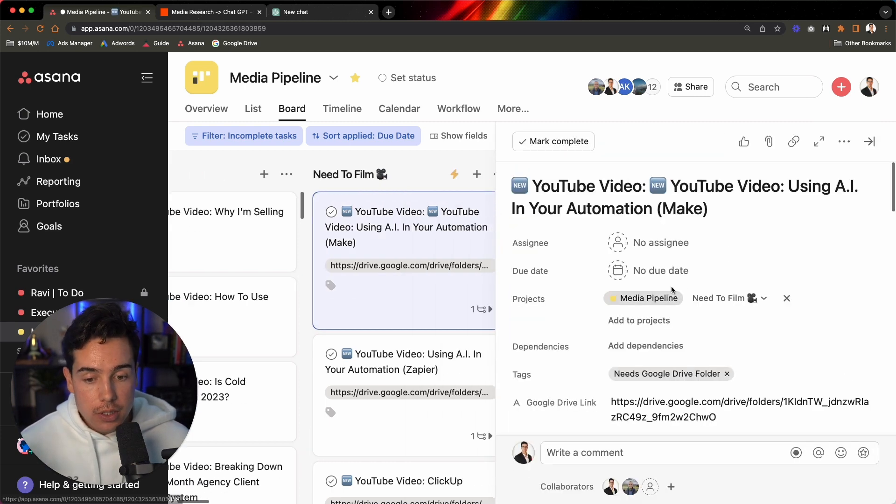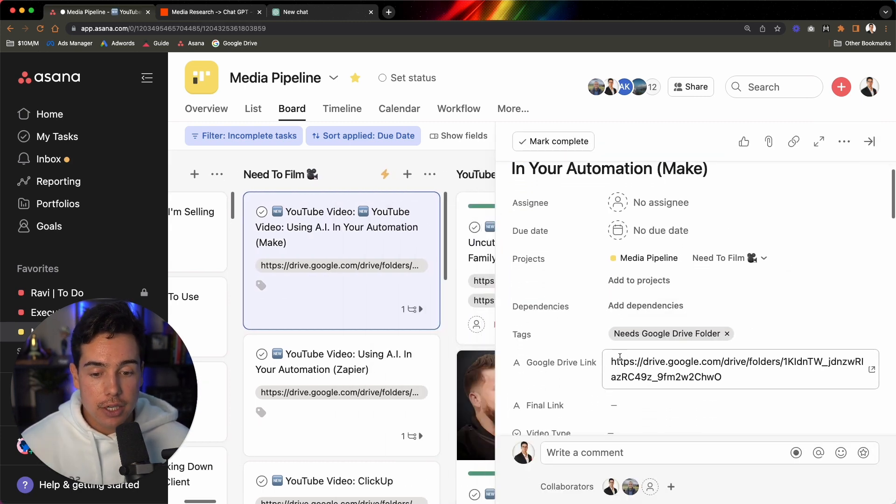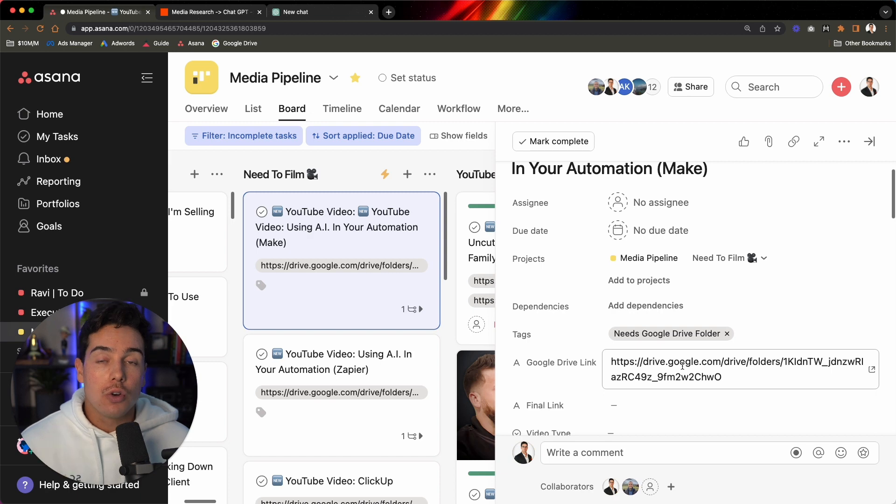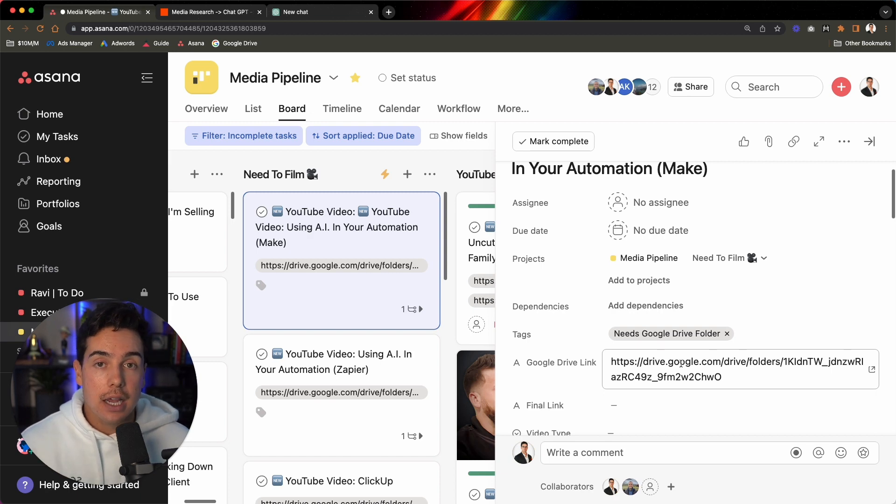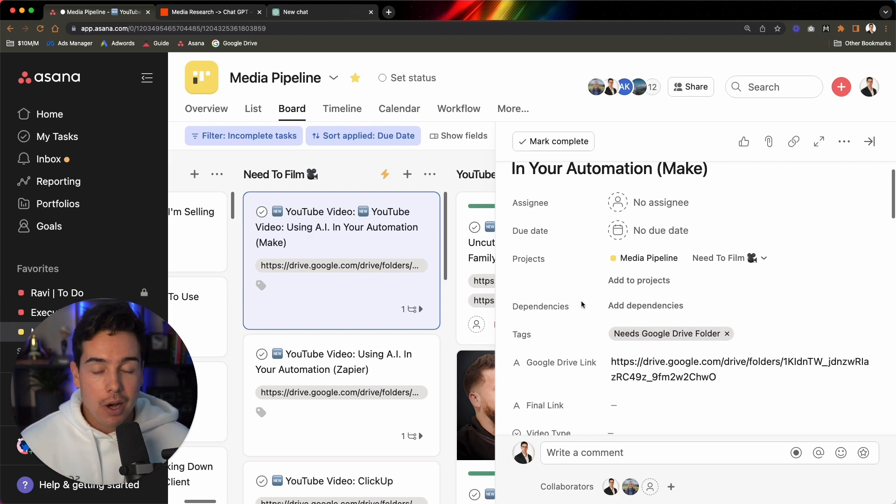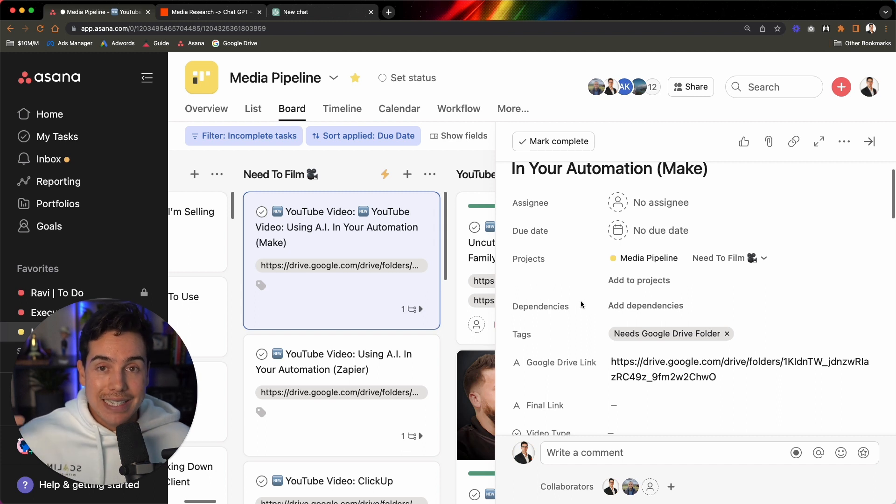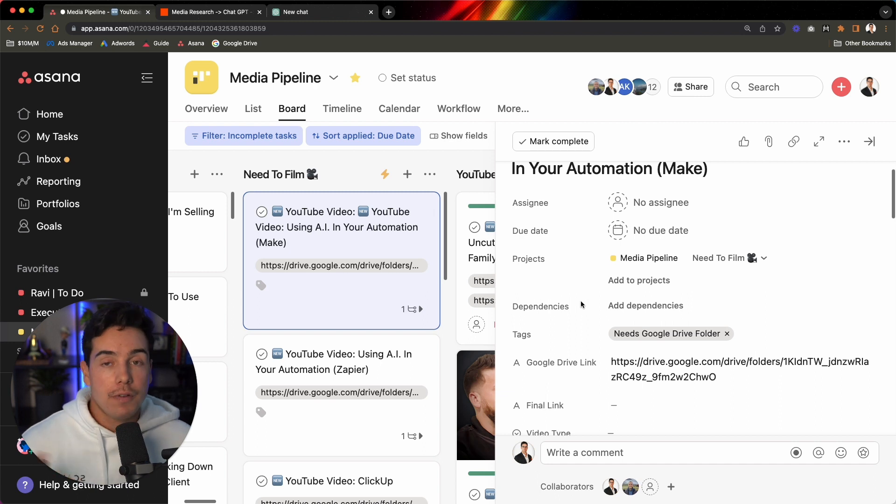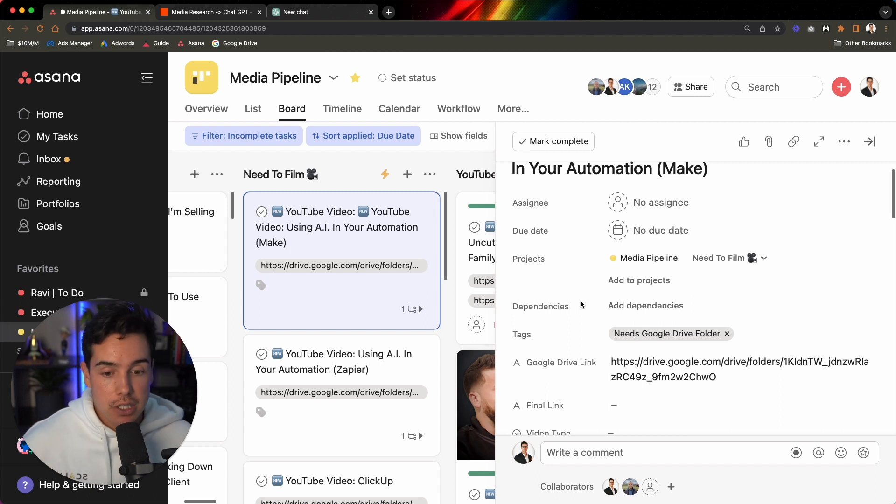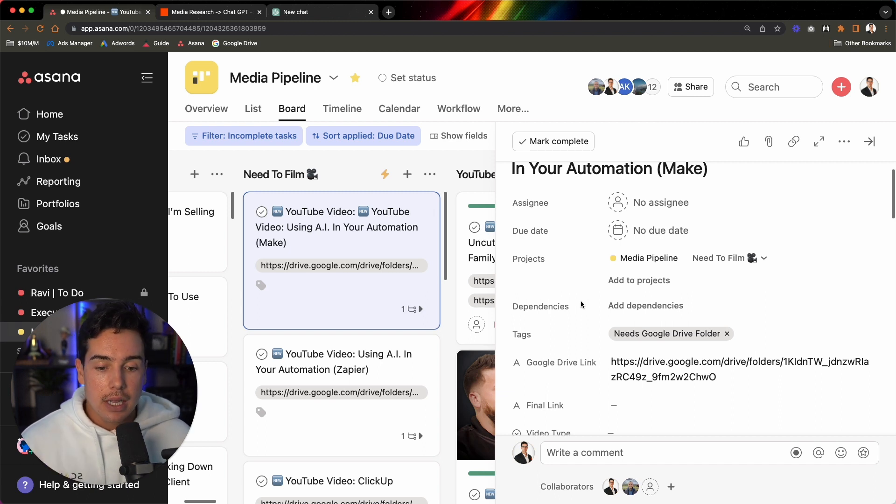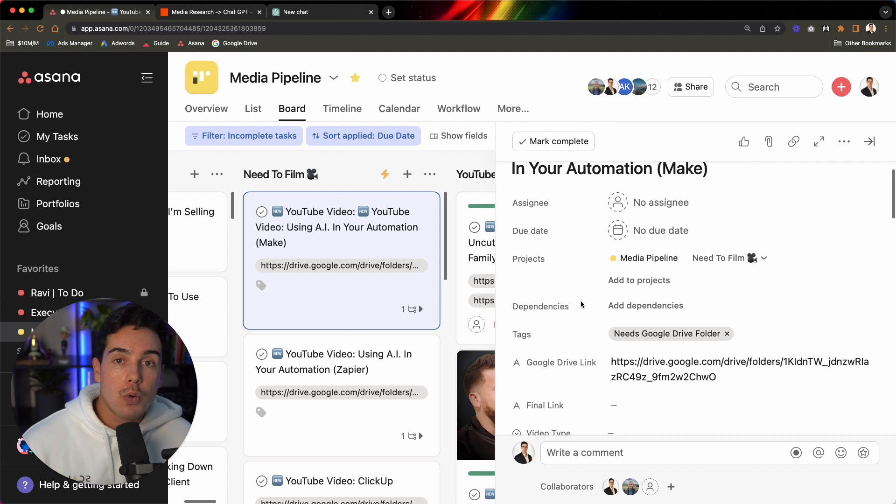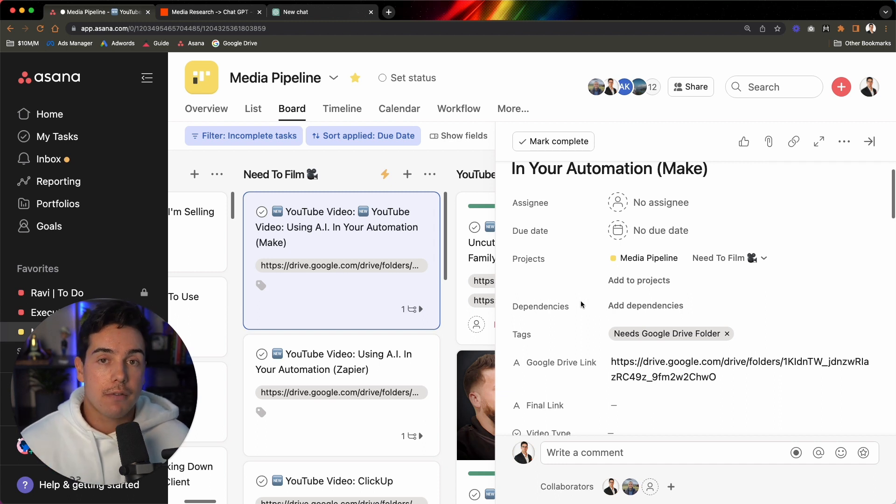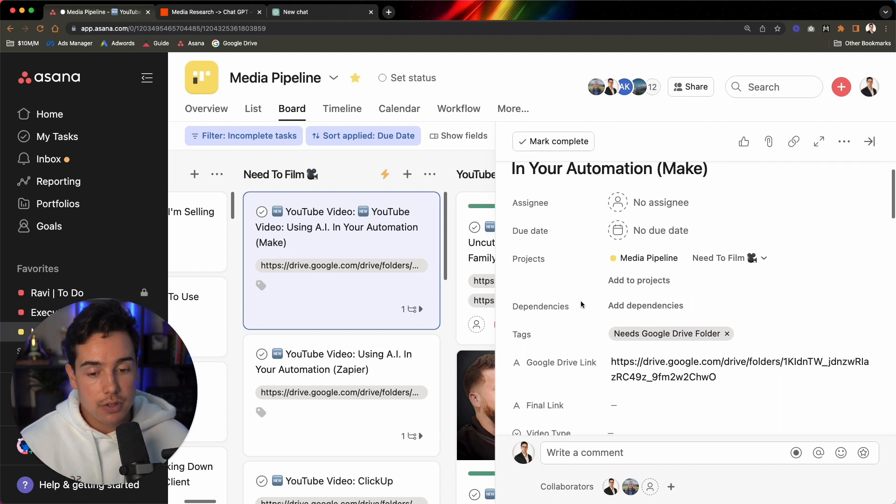And that will trigger a few automations to happen. First and foremost, it triggers an automation so that it creates a Google Drive folder for us inside of Google Drive. One of the other biggest bottlenecks that we had in creating and publishing more content was the technical aspect of content creation. So, how do you find the Google Drive folder? What's the naming conventions for Google Drive folders, et cetera. And whenever possible, we always try to rely on automation to do that for us versus having to do human beings make those decisions and go through that process.